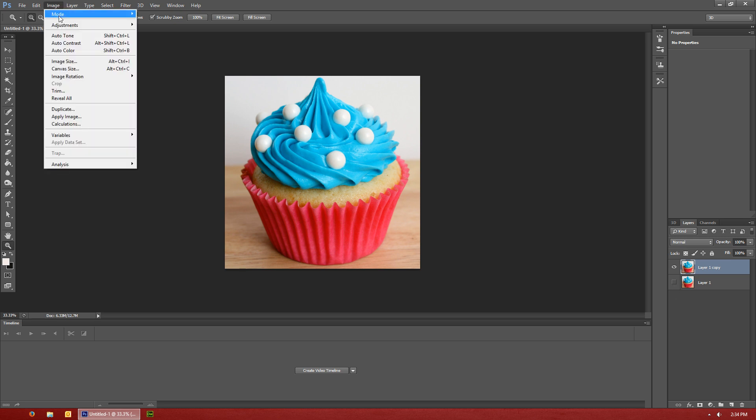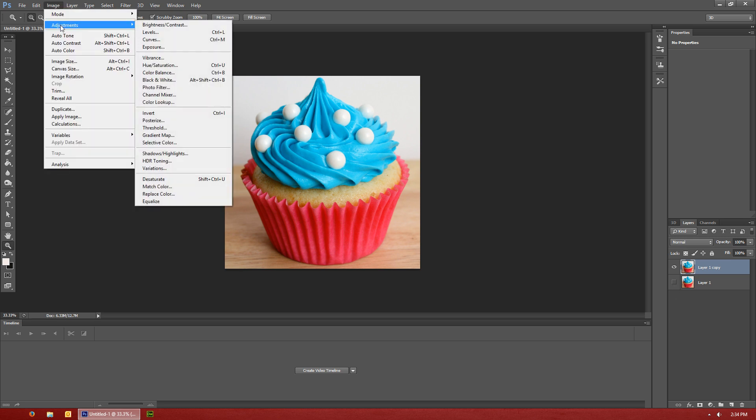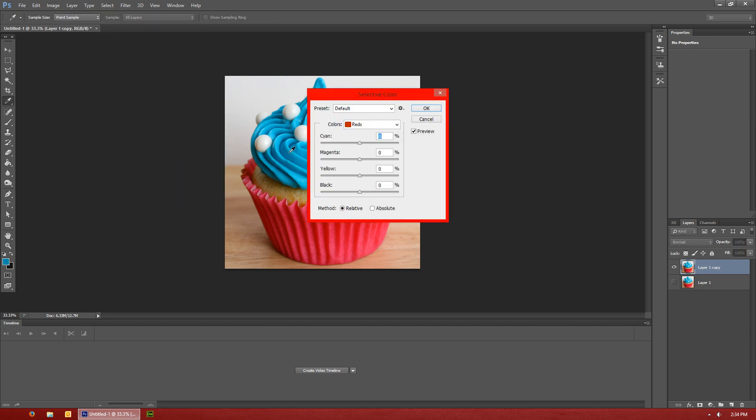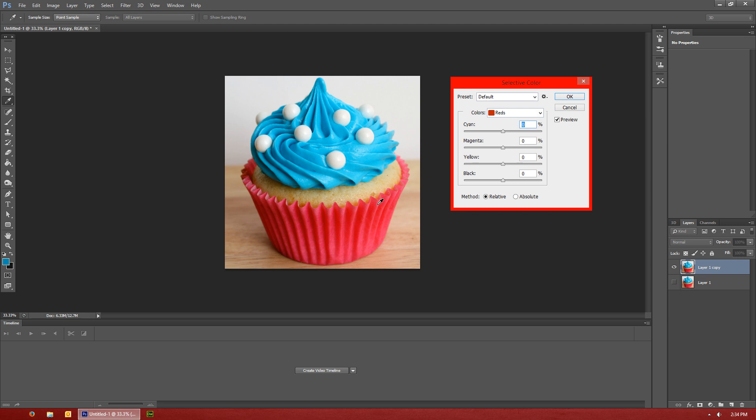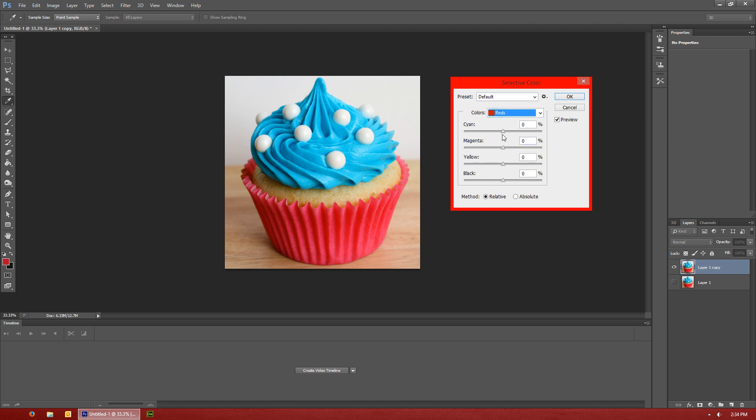Now first thing we're going to do is we're going to go to adjustments and we're going to go to selective color. If I select the reds in this image then I can go ahead and change just the reds and you can see there by doing that the blue is actually left alone.